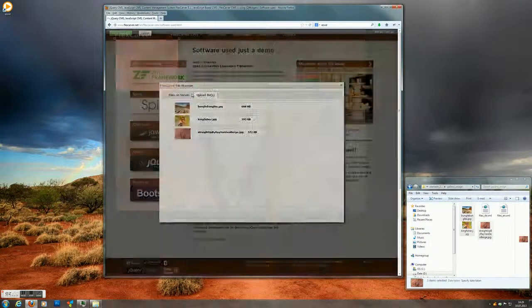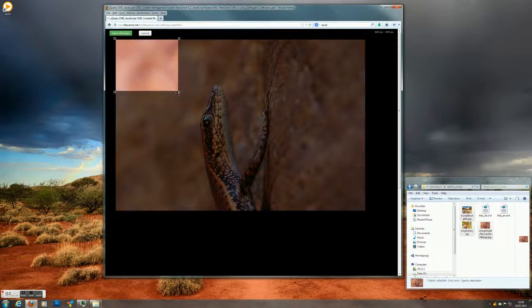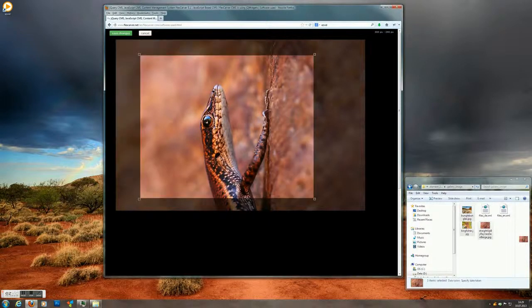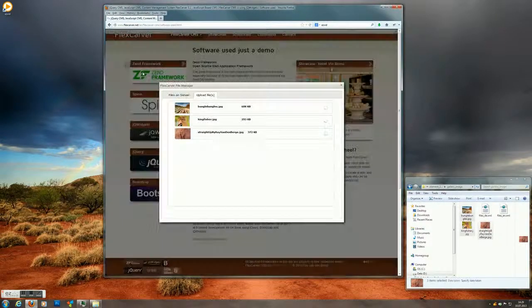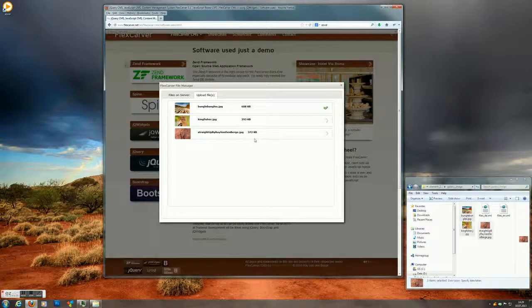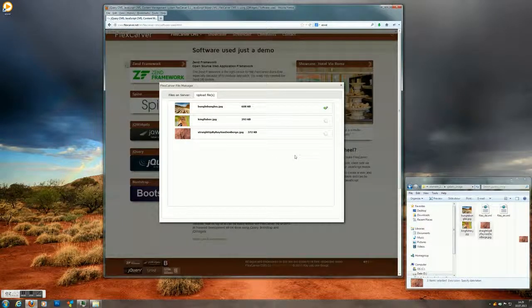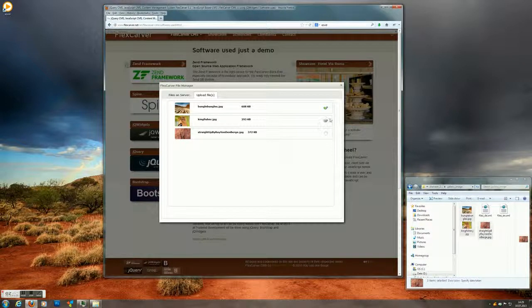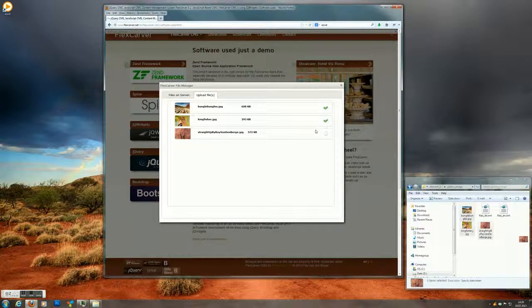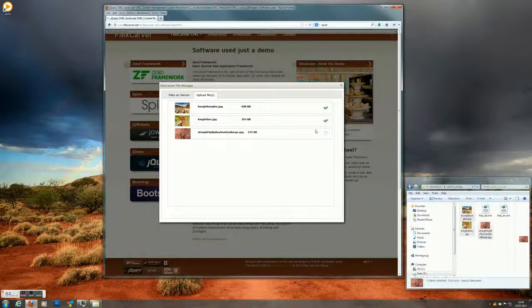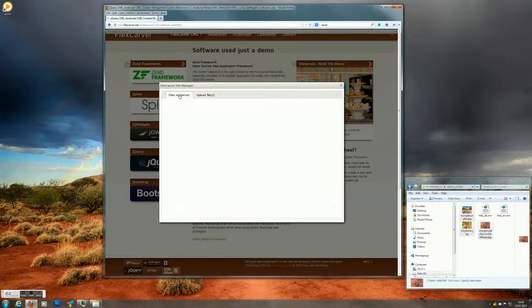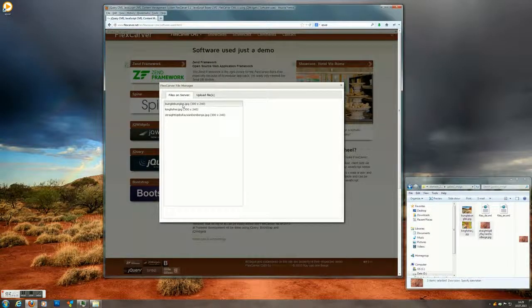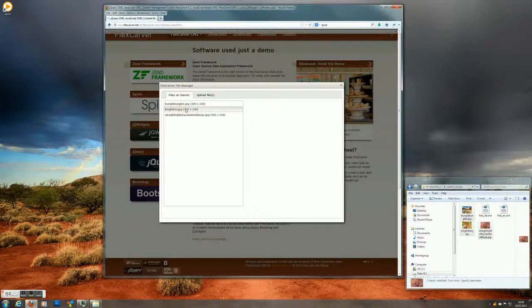All else is done by the system. So, take your crop. Save the changes. And the server is cropping your images in the right position. Now there's the files on the server in the right size. All three of them.